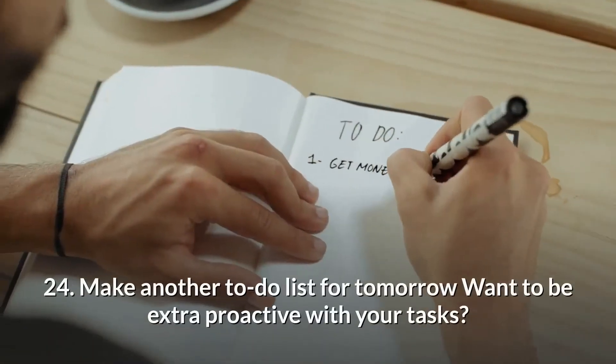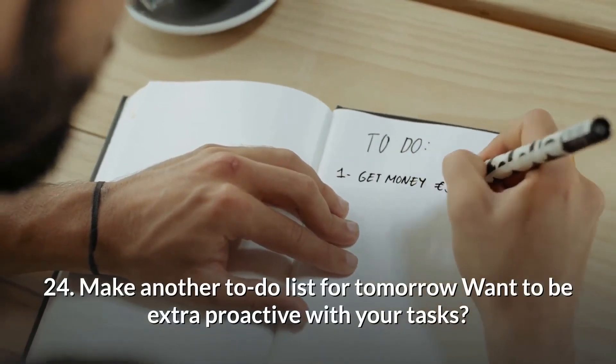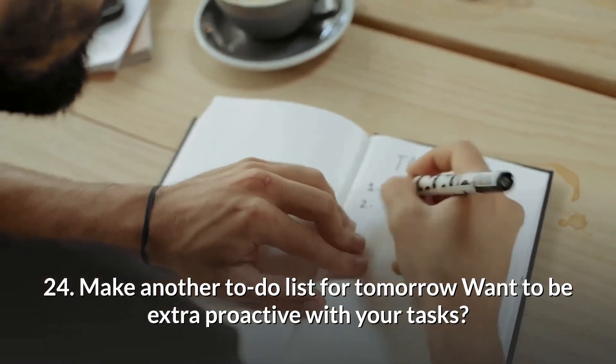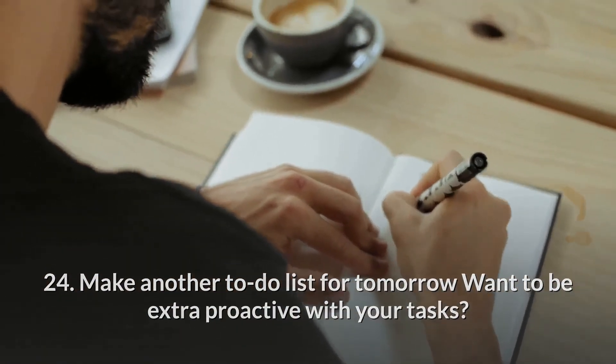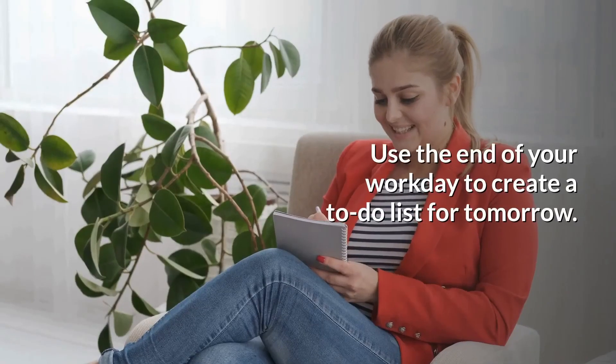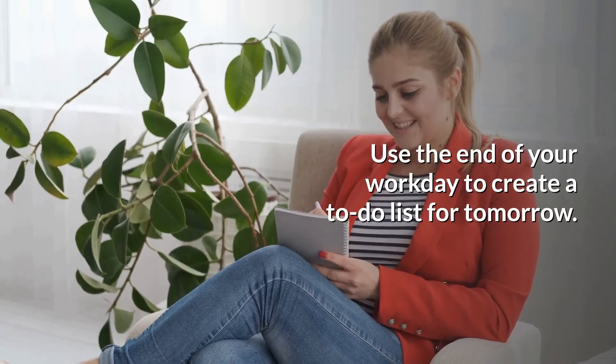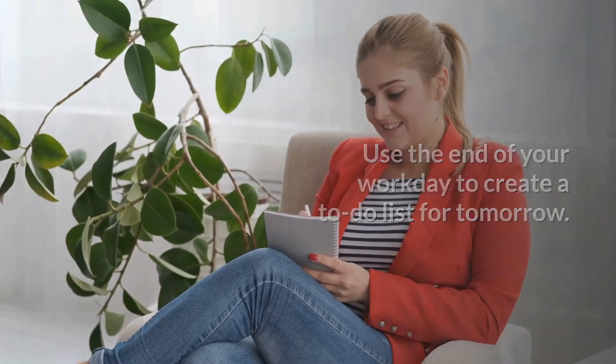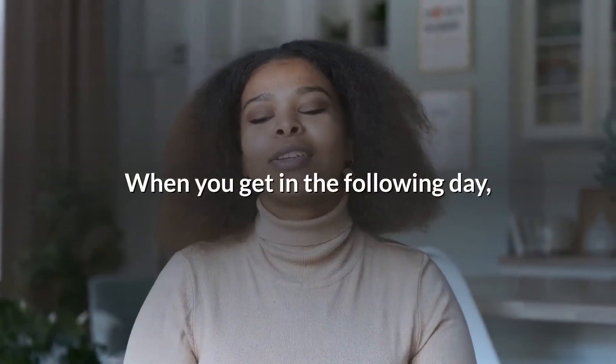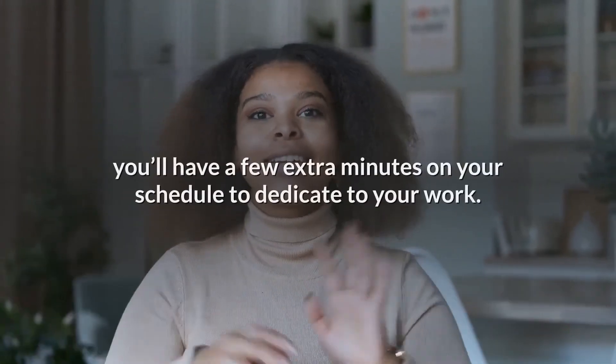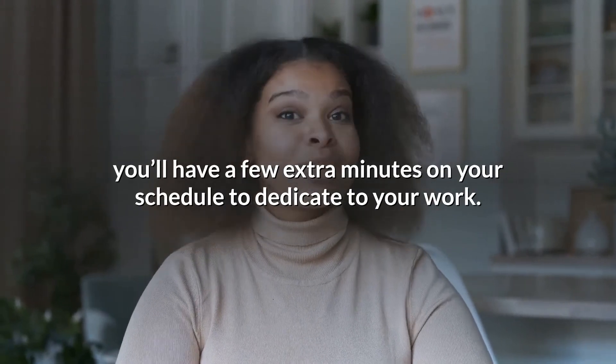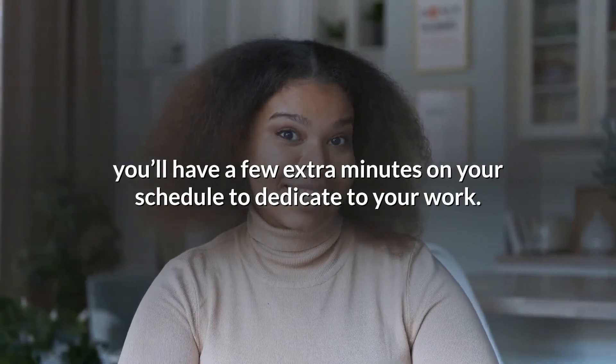24. Make another to-do list for tomorrow. Want to be extra proactive with your tasks? Use the end of your workday to create a to-do list for tomorrow. When you get in the following day, you'll have a few extra minutes on your schedule to dedicate to your work.